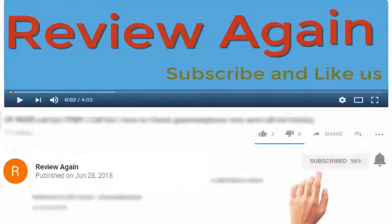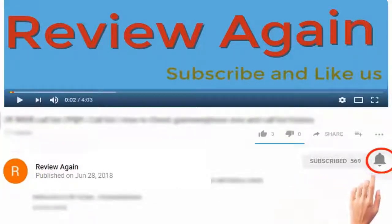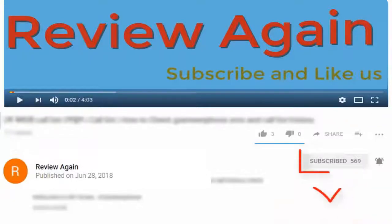Subscribe to the channel and press the bell icon for the latest updates and never miss another update.